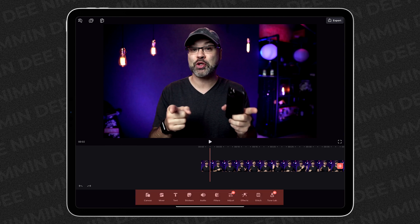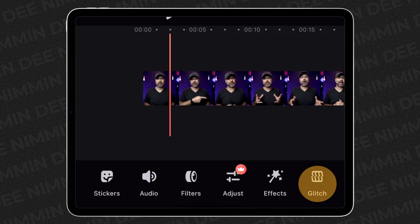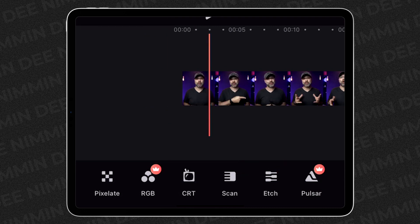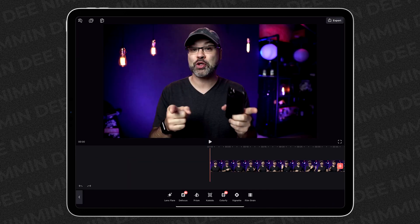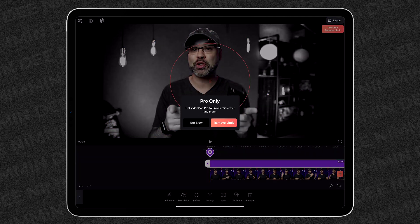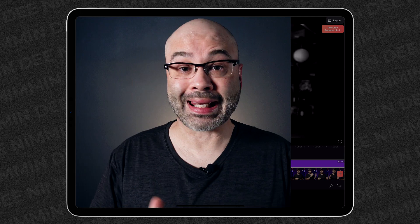Now, we're gonna go back down to the features at the bottom and you can go through each of these yourself to find out which ones are premium and which ones aren't. Let's tap on Glitch, for example. You're gonna see that RGB and Pulsar are premium glitches, so you don't wanna use those, but all the others you can use in your video for free.